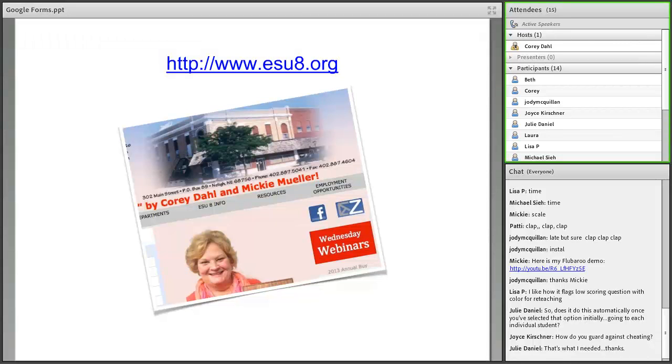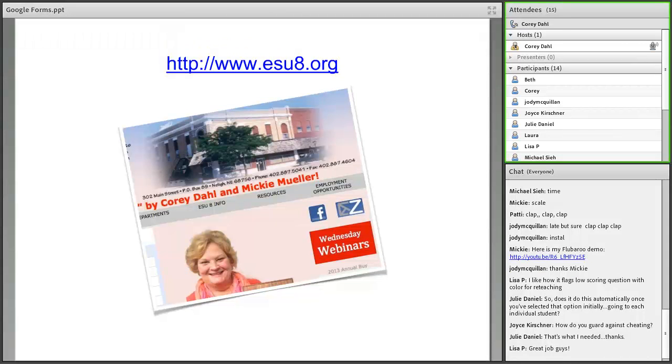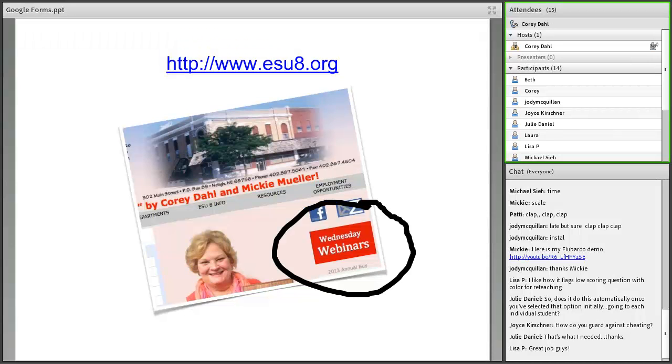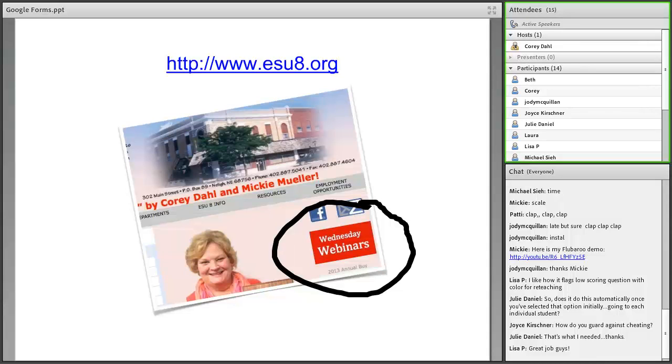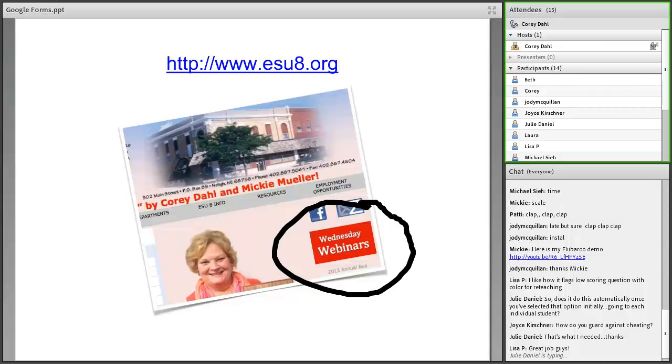On our website, on ESU8.org's website, we have this webinar link here. This is where each week, if you're wondering what our Wednesday webinar is, you'll see a live link there, as well as you can come back at any time and then click on those links to listen to this one again, or if you missed some in the past, you can certainly pop in on those. Please visit our website. Mickey, thank you for coming today. And then we look forward to doing this again in the future sometime. Thank you, Corey. Thank you, everybody.